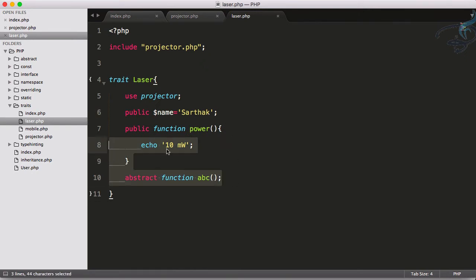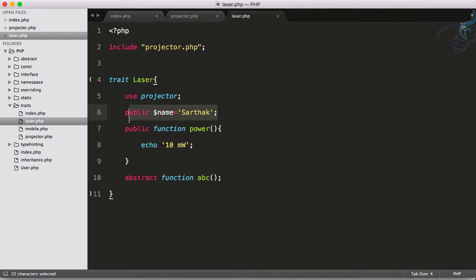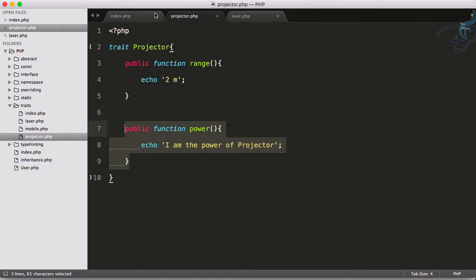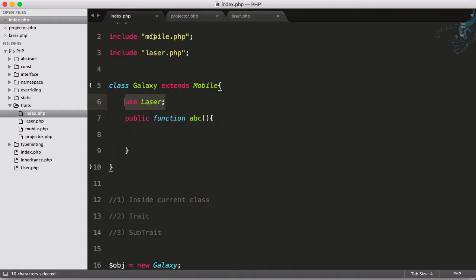Even the abstract method, even this power method, even these properties. And remember, we can even use traits inside another trait. So these are cool features about the trait.